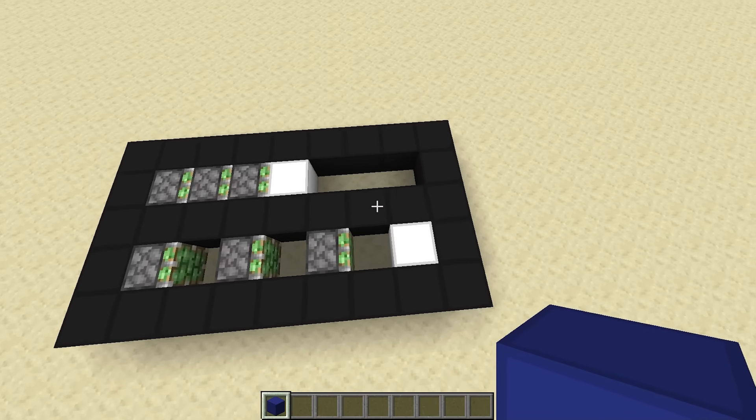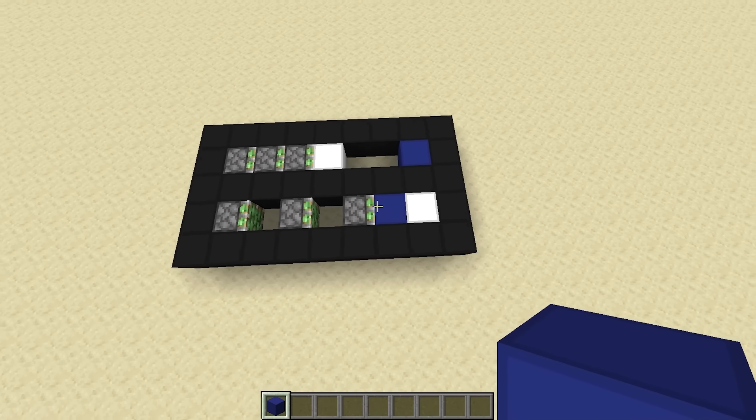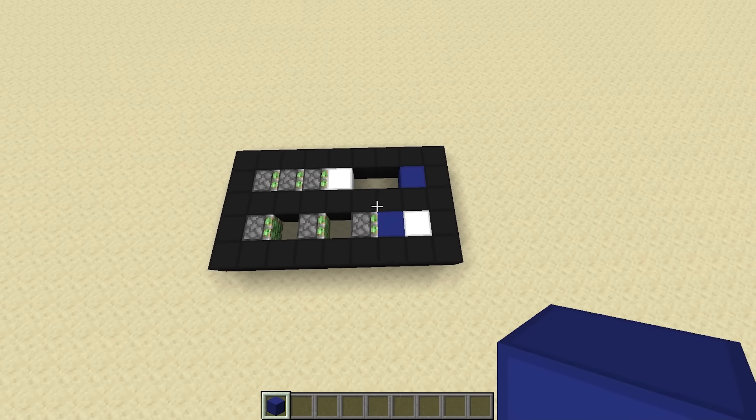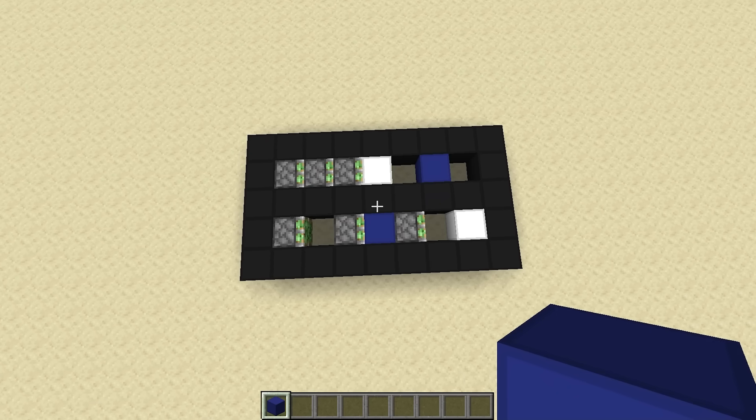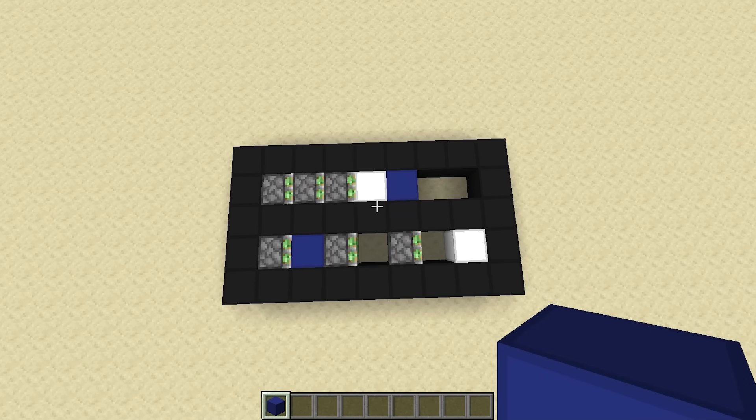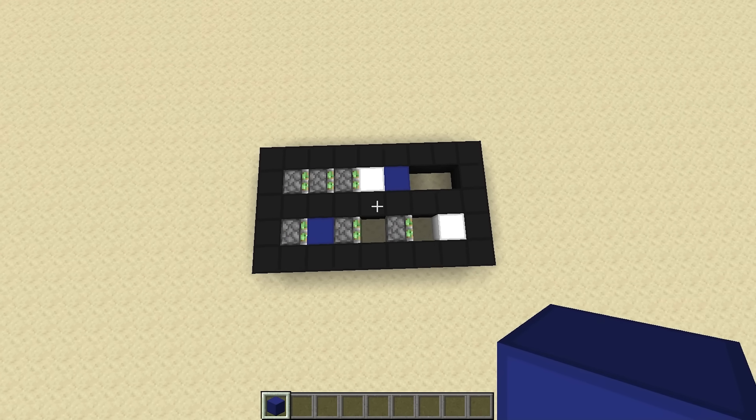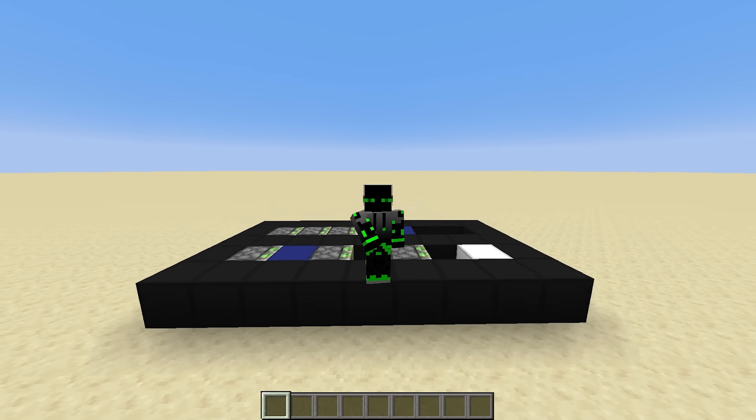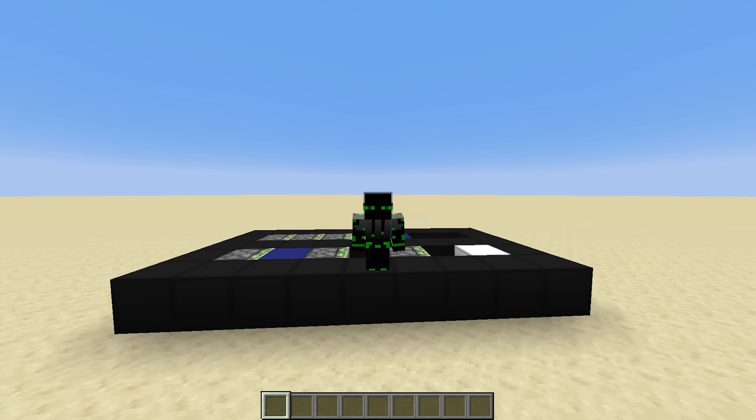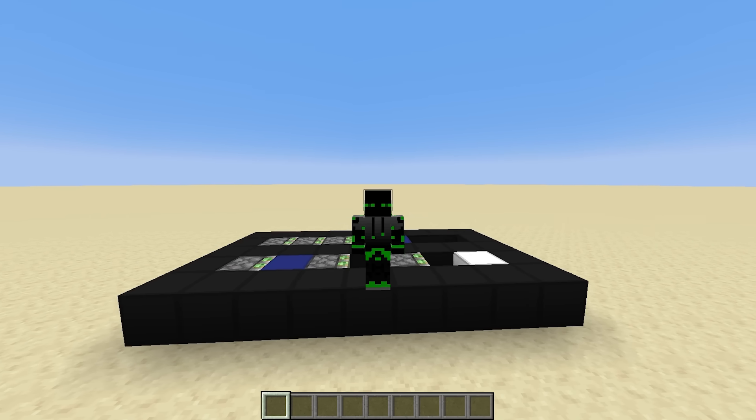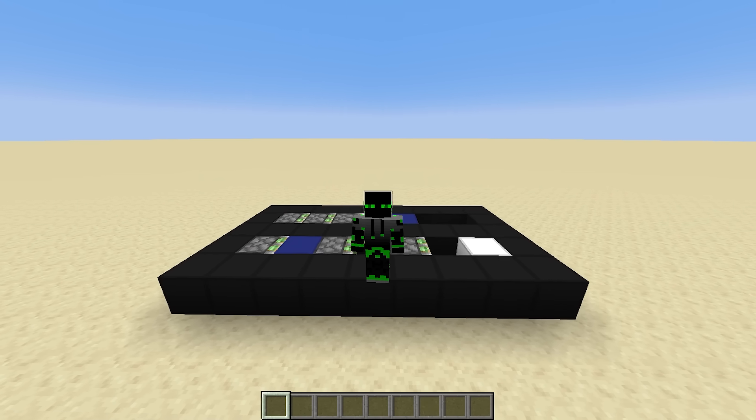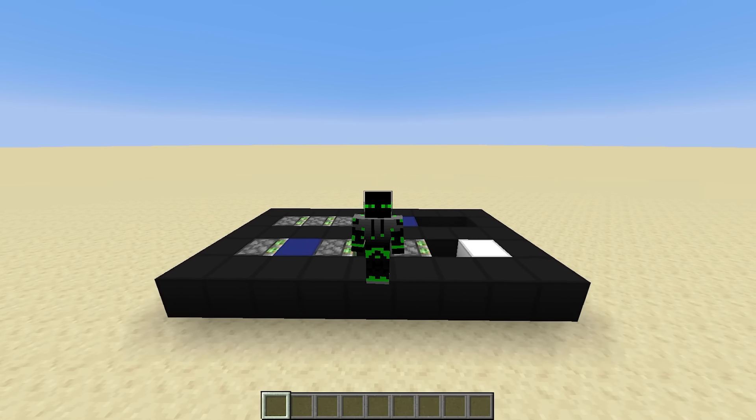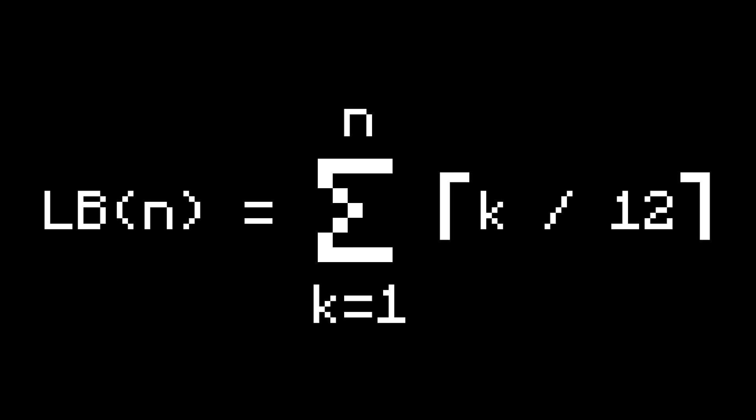Now we can create a lower bound. Notice that after the extension sequence is done, the first air block moved a distance of 1 block, the second one moved 2 blocks, the third one moved 3 blocks, etc. And since we know that each of these air blocks is going to take at least ceiling of distance over 12 extensions, we can just sum them up. A lower bound of an N piston extender is the sum from 1 to N of the ceiling of i over 12.